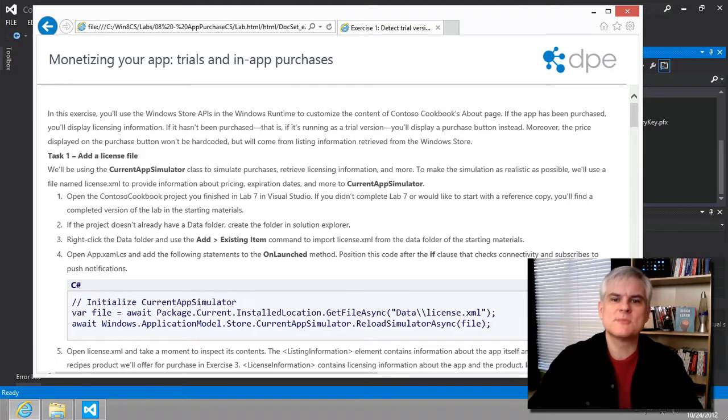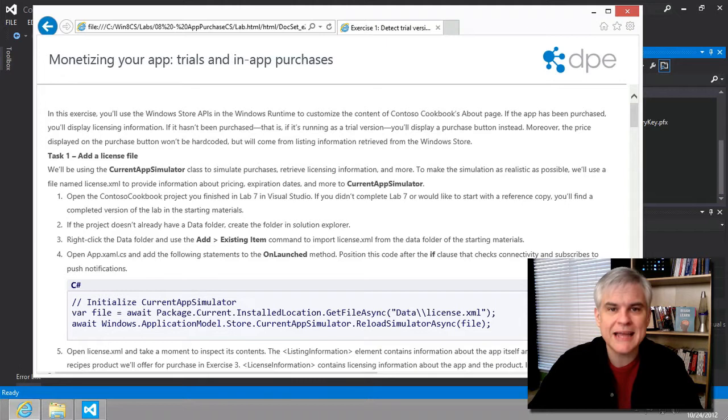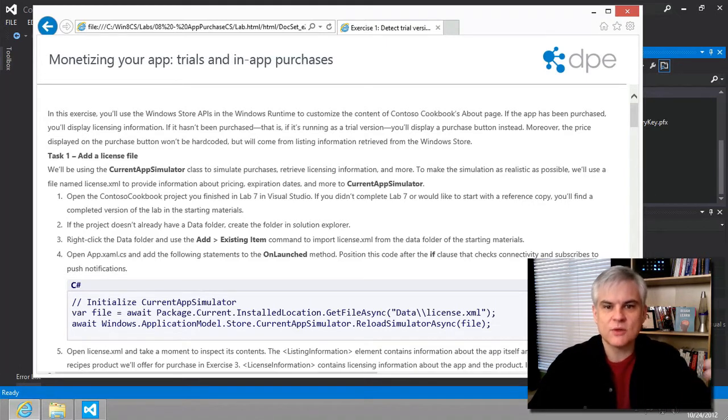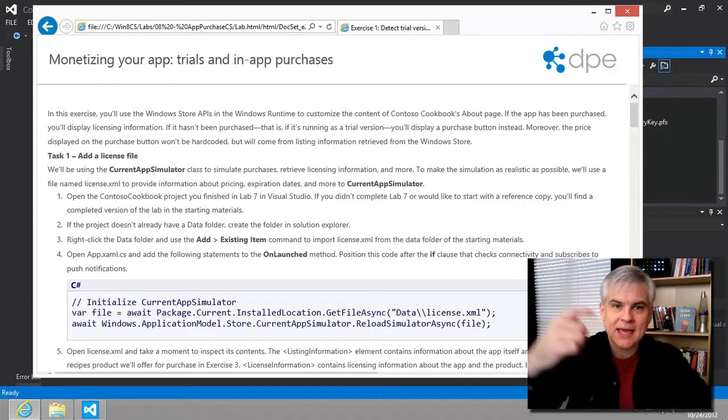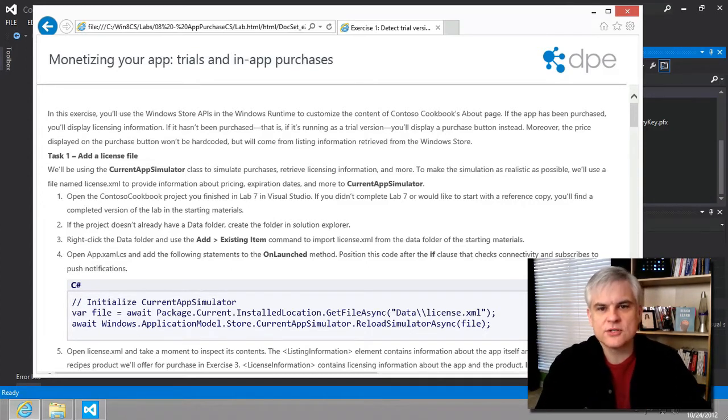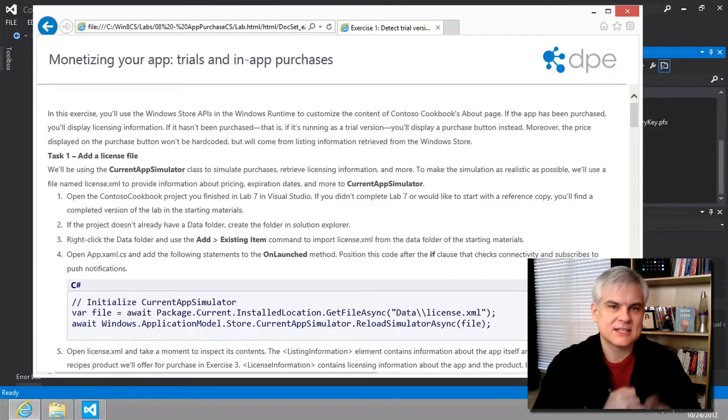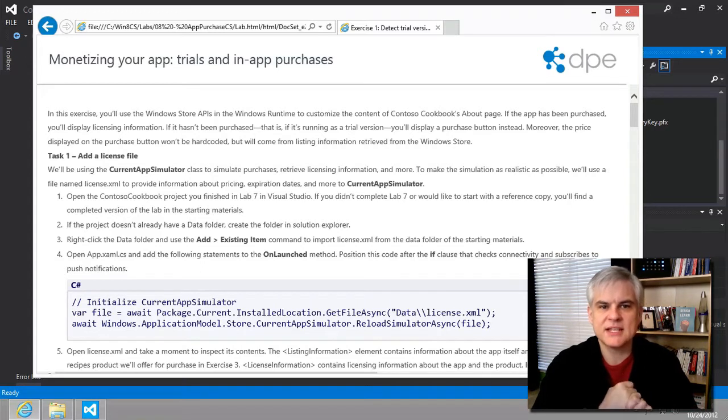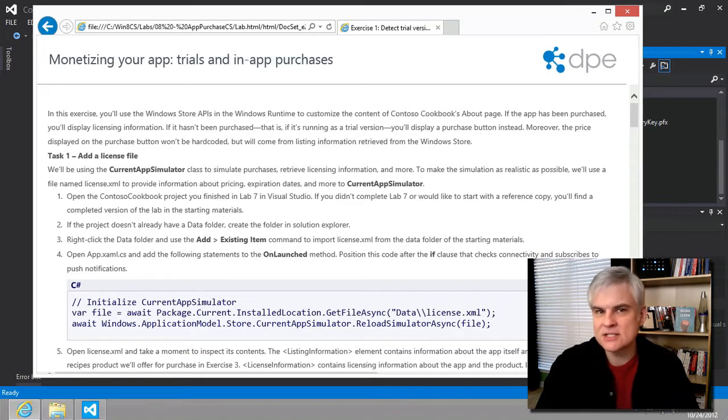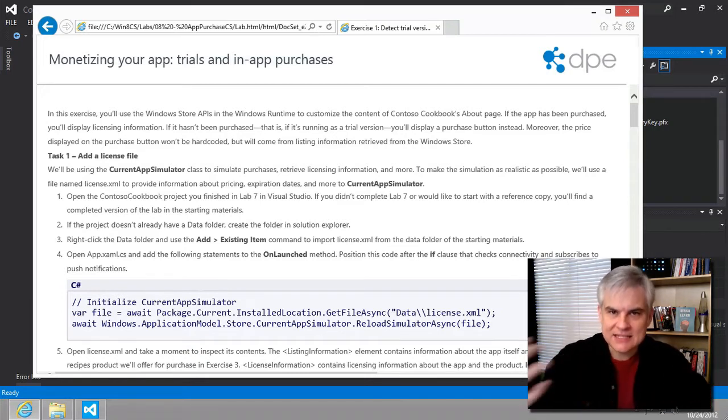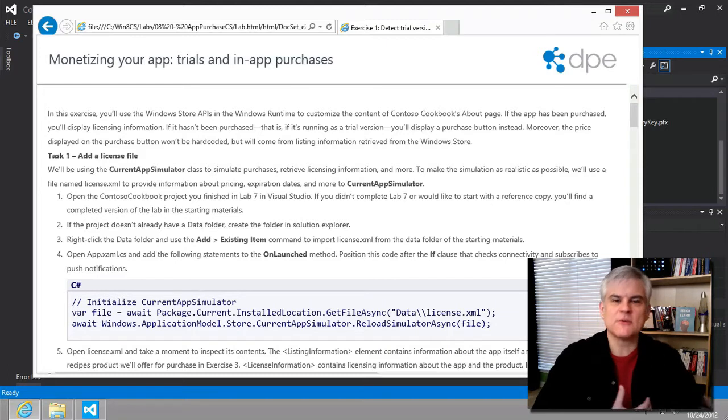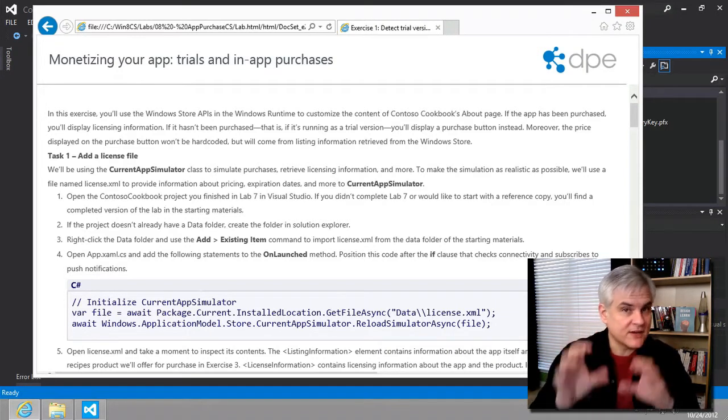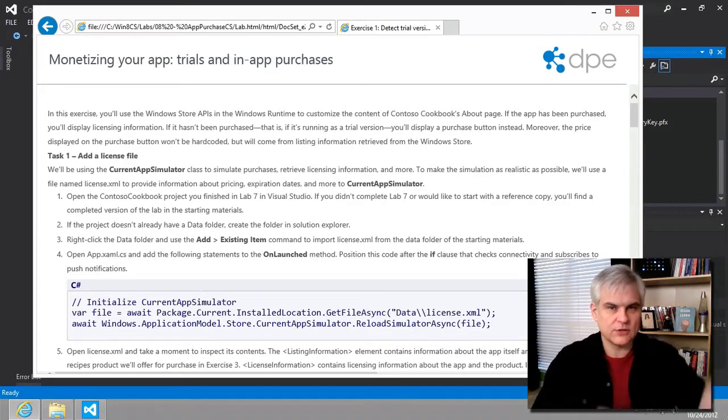Now, fortunately, we can use a special class called the windows.applicationmodel.store.currentappsimulator. And that will help us simulate the communication with our app and the Windows Store. So if you read through the instructions, they call for us to include a file called license.xml. It's included in the resources for the labs. It gives the current app simulator class the information that it needs to simulate the interaction and the data that's available from the Windows Store API that our app will eventually want to call directly to the Windows Store.